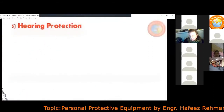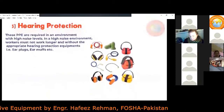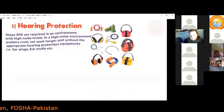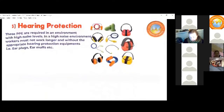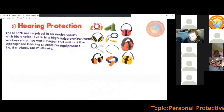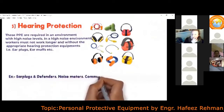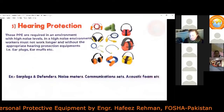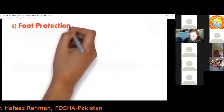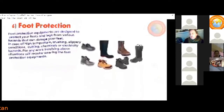The fifth type of PPE is hearing protection equipment. These PPEs are required in environments with high noise levels. In a high-noise environment, workers must not work long periods without appropriate hearing protection such as earplugs or earmuffs. Examples include earplugs, ear defenders, noise meters, communication sets, and acoustic phones.